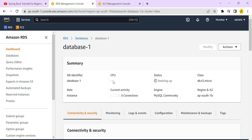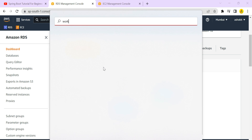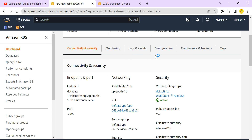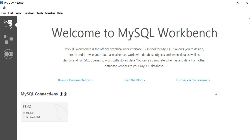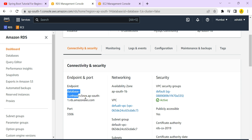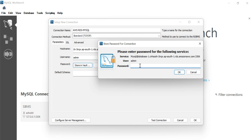To verify whether we can connect to the database, we can use MySQL Workbench. In MySQL Workbench, create a new connection. Set the connection name as 'AWS RDS MySQL', and for the hostname use the endpoint copied from the RDS console. Set port to 3306, username as admin, and password as ashok321, then click OK.